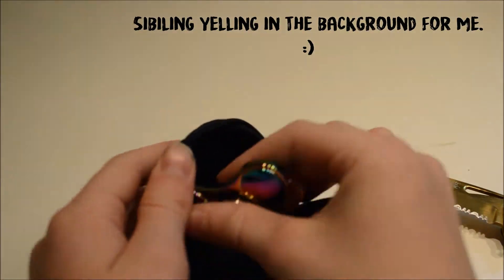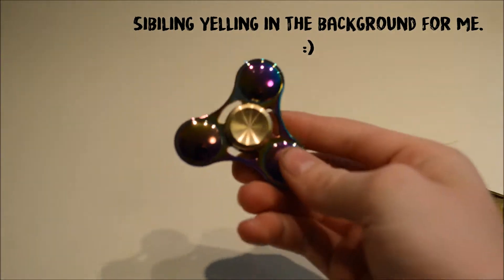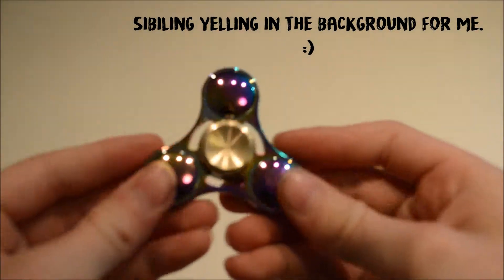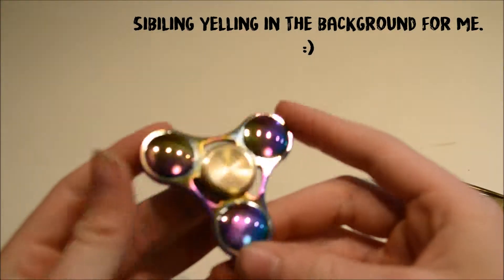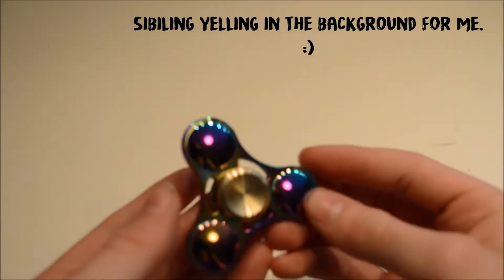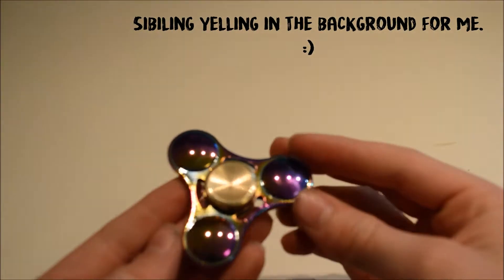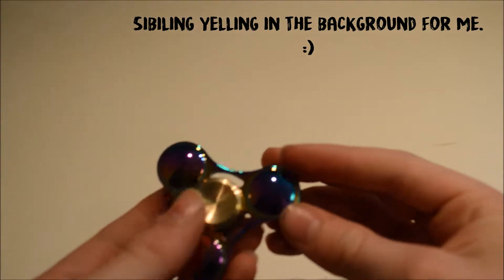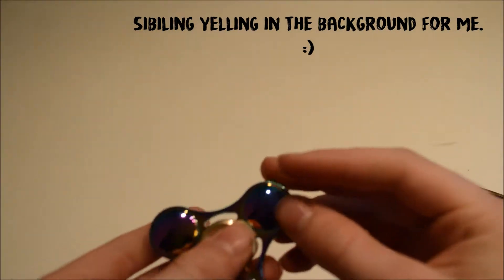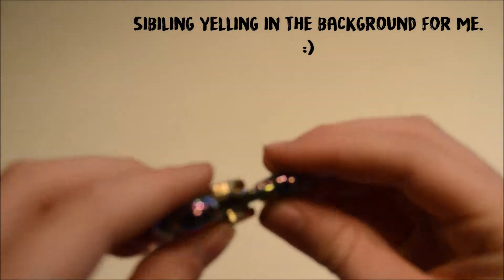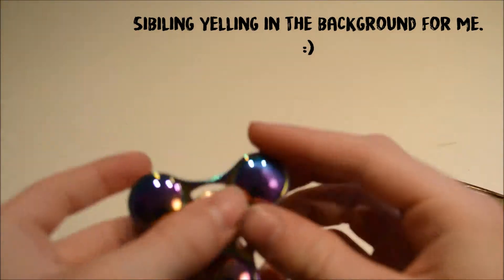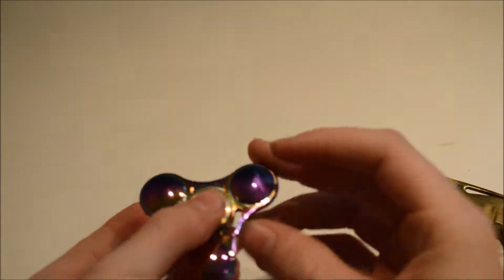Ooh, okay. So this looks like a rainbow fade fidget spinner. It's sort of glaring in the light but as you see there are three arms and each of them.